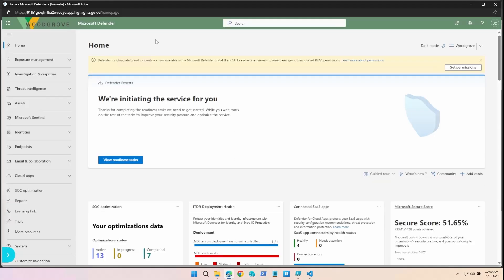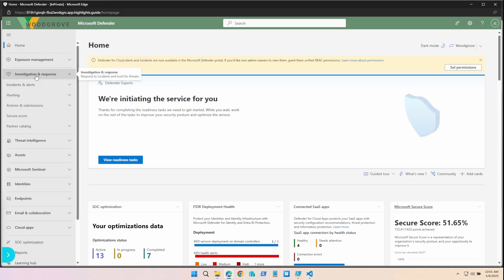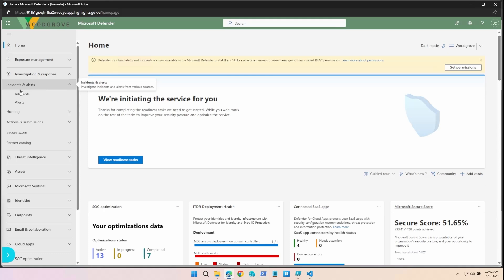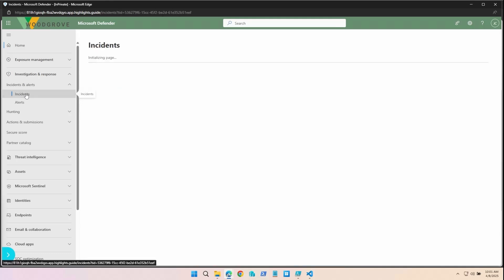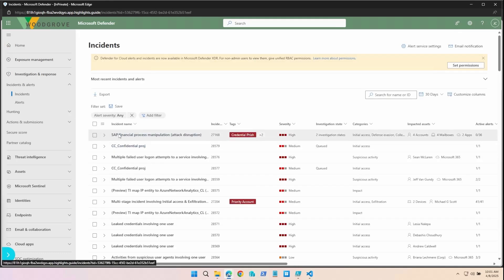Now let's take a look at attack disruption in action. In the Microsoft Defender Admin Center, let's navigate to Investigation and Response, Incidents and Alerts, and Incidents. Take a look at the first incident.